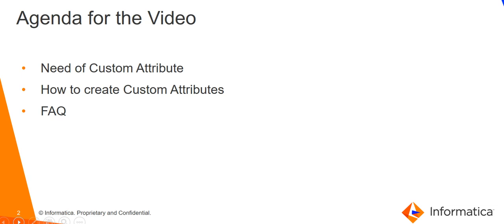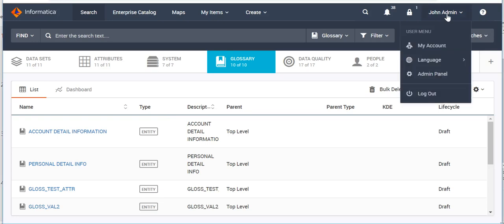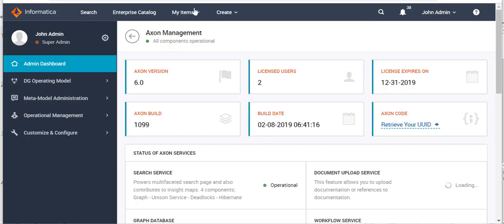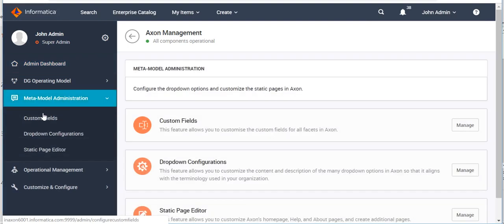Now let's see how to create custom attributes. This is our Axon UI. To create a custom attribute, we go to the Admin Panel. Here we navigate to the option 'Meta Model Administration' and then to 'Custom Fields'.